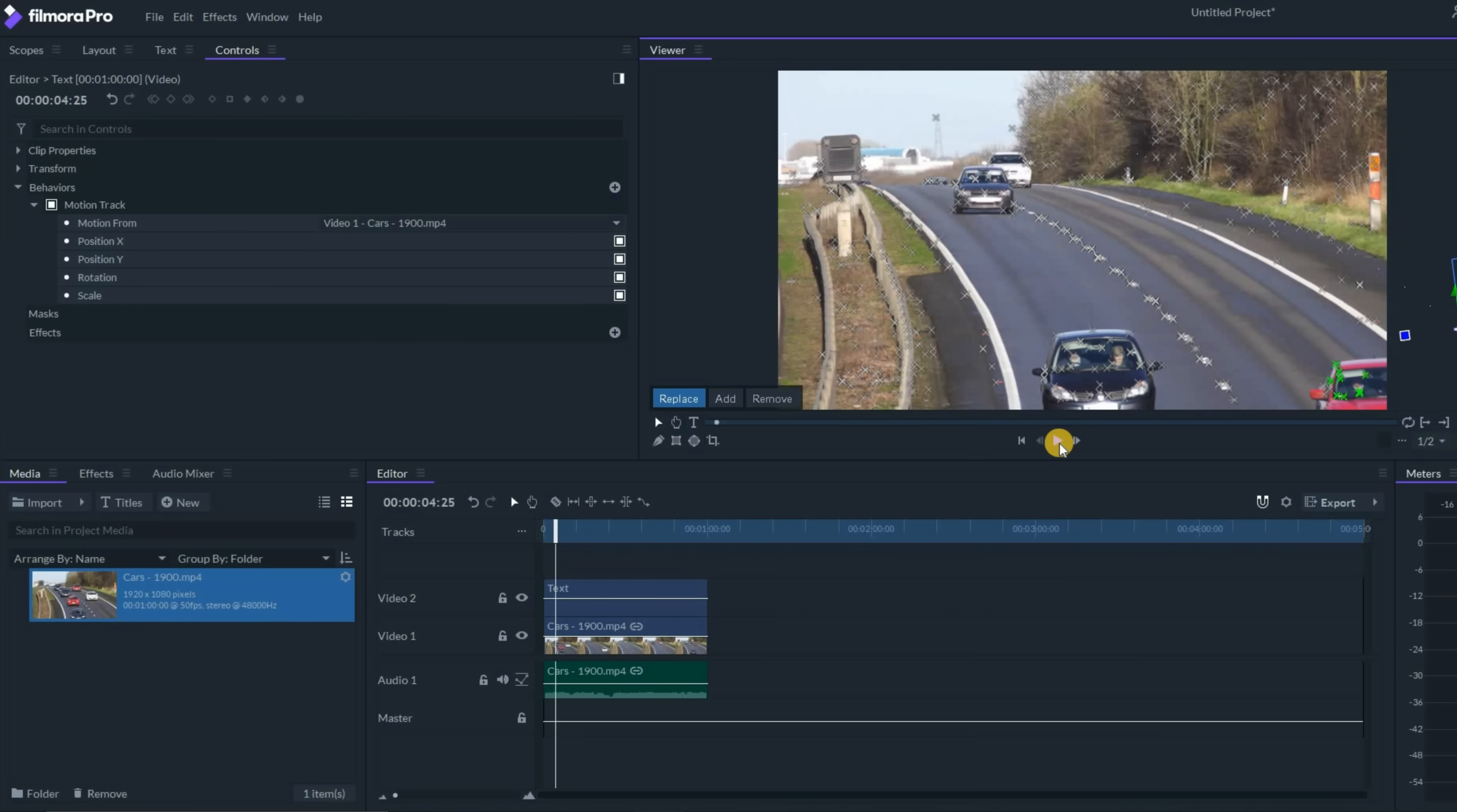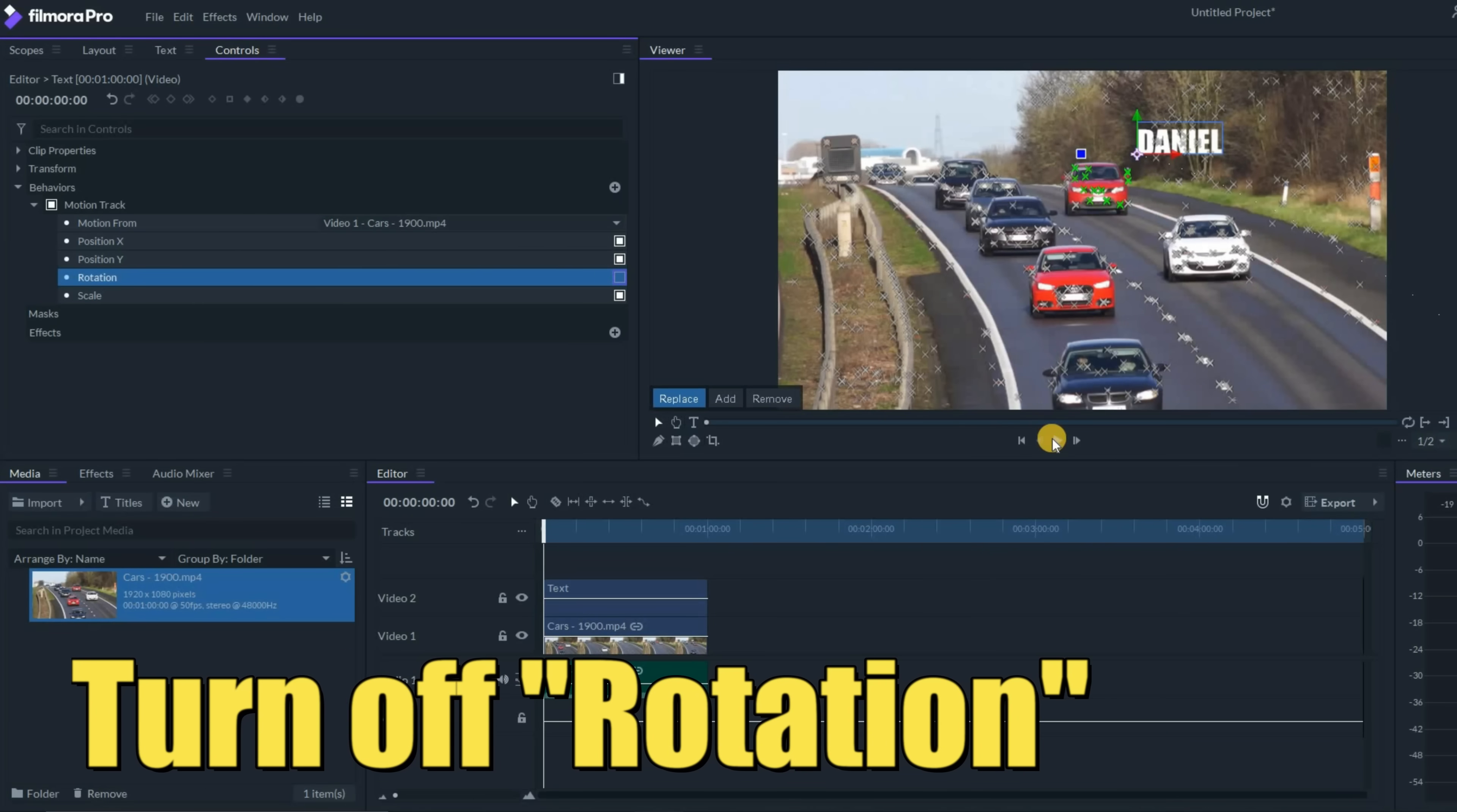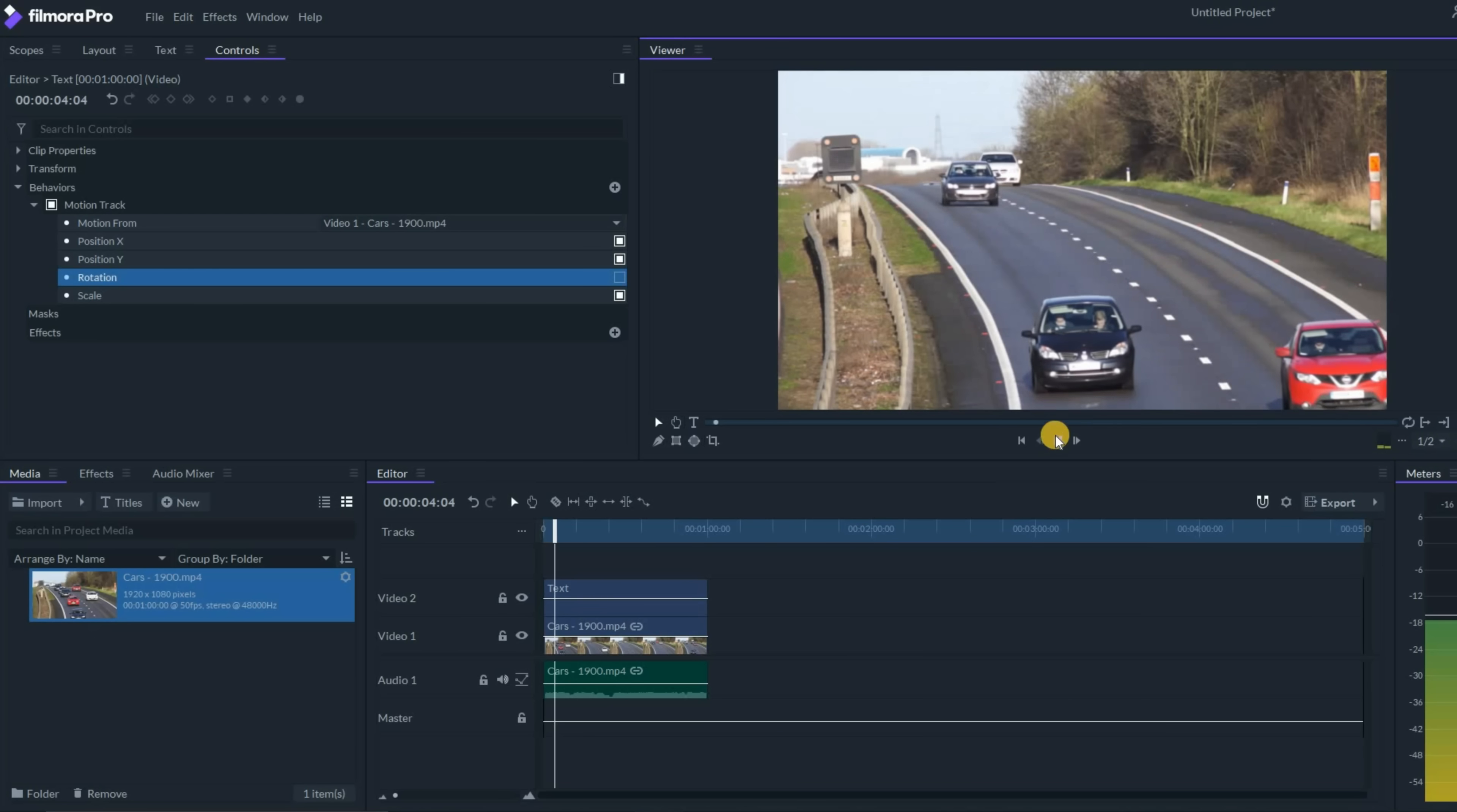But did you notice how that text started rolling off funny? It started angling in a weird way. In the upper left, you can control the motion of that text. I'm going to turn the rotation feature off because I want it to stay very flat and linear as it follows this car. And now you'll see it just tracks that car right off screen.